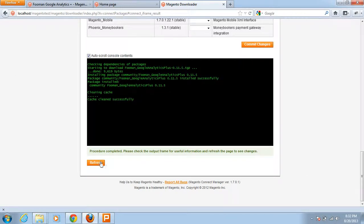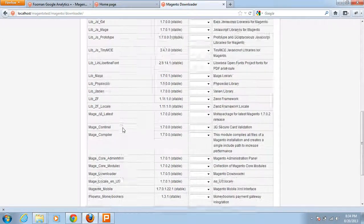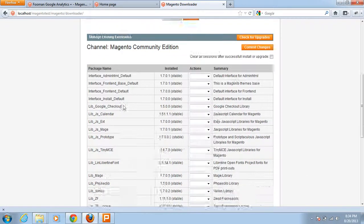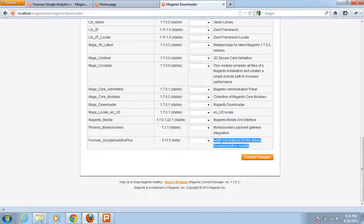Now I click the Refresh button. In the list of already installed extensions, you can now find Fooman Google Analytics Plus with its version and action options to reinstall or uninstall it. There is also a small note describing it as additional features for the default Google Analytics module.